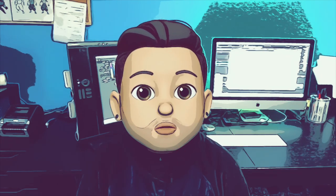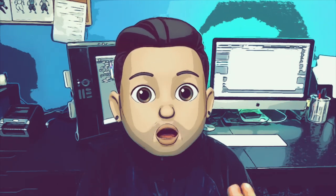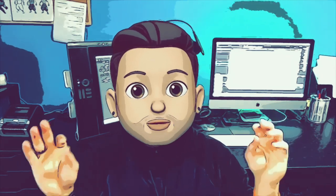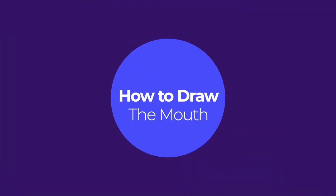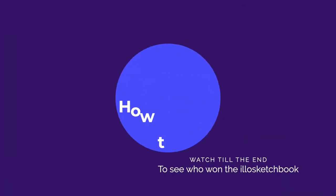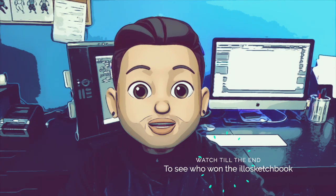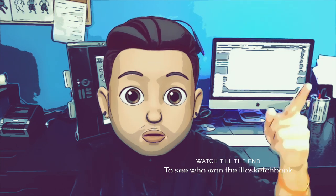What's up everybody, welcome to Draw School episode five. I will be teaching you guys how to draw the mouth in this episode, so let's just go ahead and jump right into it.